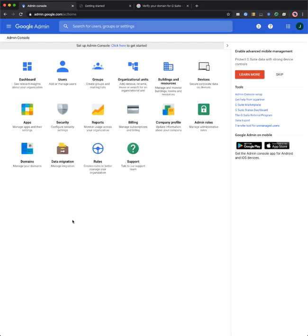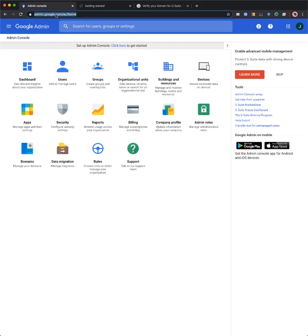After you've signed up for G Suite for Education, you can access your admin console at admin.google.com by signing in with the credentials that you just created.